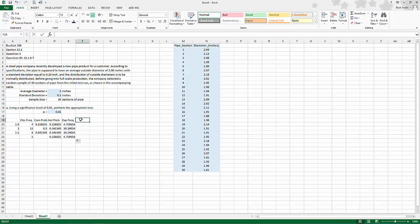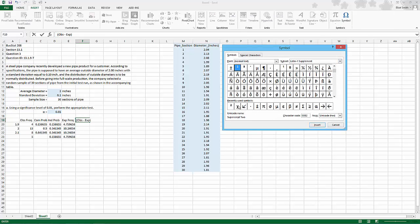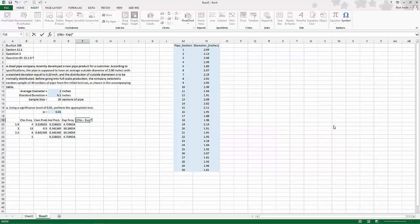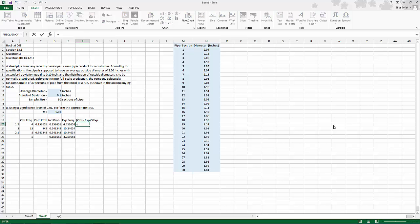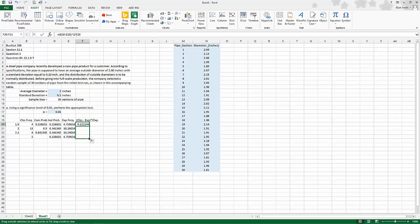Now to build the chi square, we're going to want to do observed minus expected quantity squared divided by expected. So that's equal to parentheses observed minus expected, close parentheses, raised to the second power, divided by expected. Hit enter, bring that down.